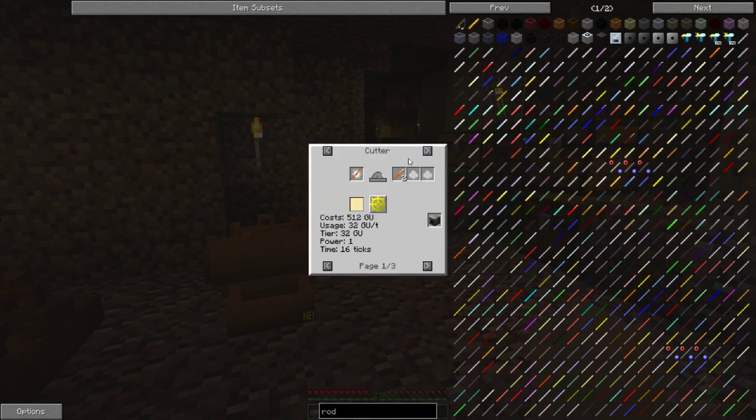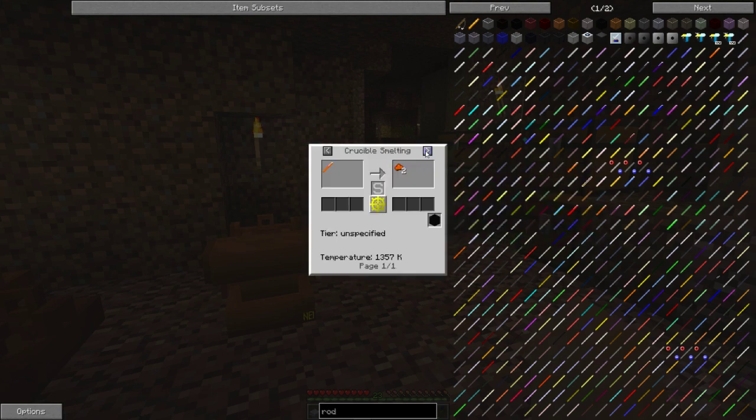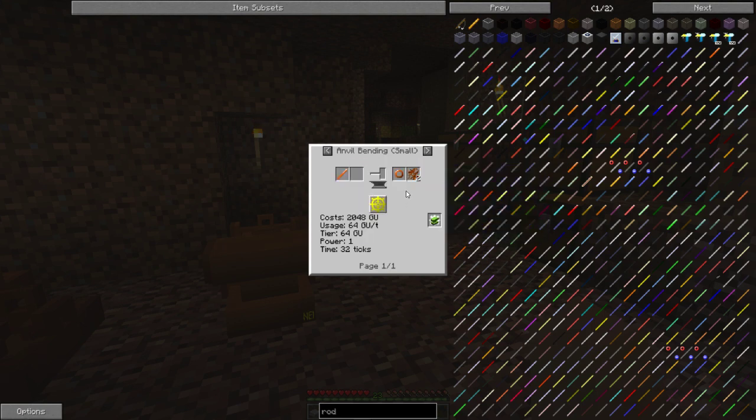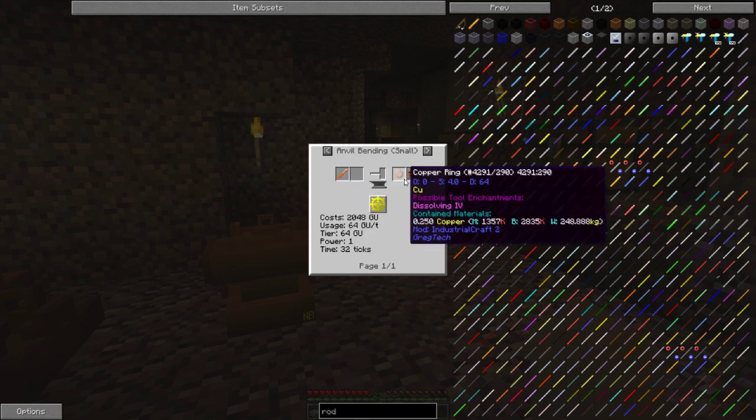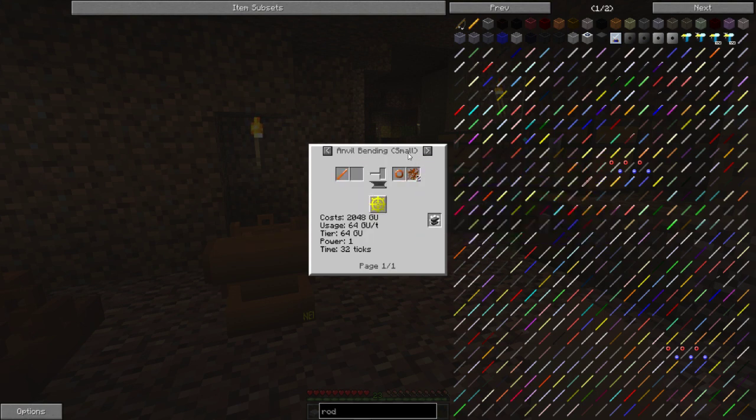And I do believe it is a small regular copper rod. There we go, that will give us a copper ring on the small side.